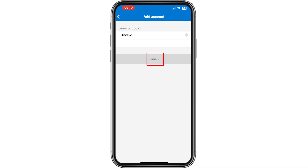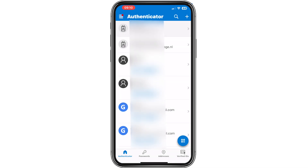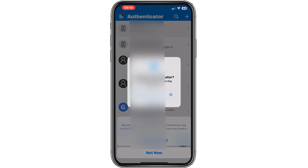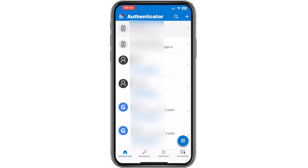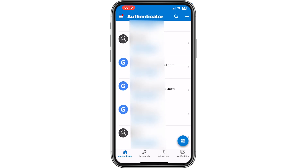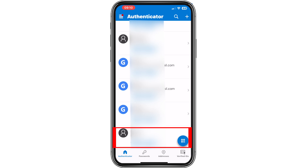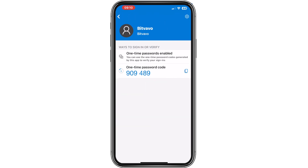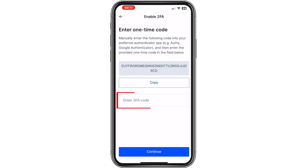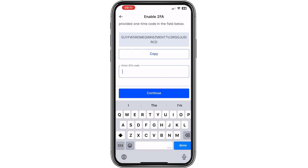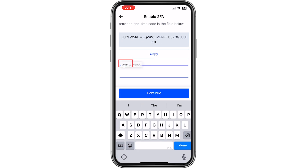Then we click on finish. If we scroll down you can see the Bitfavo two-step verification codes. We click on it and then click on copy.